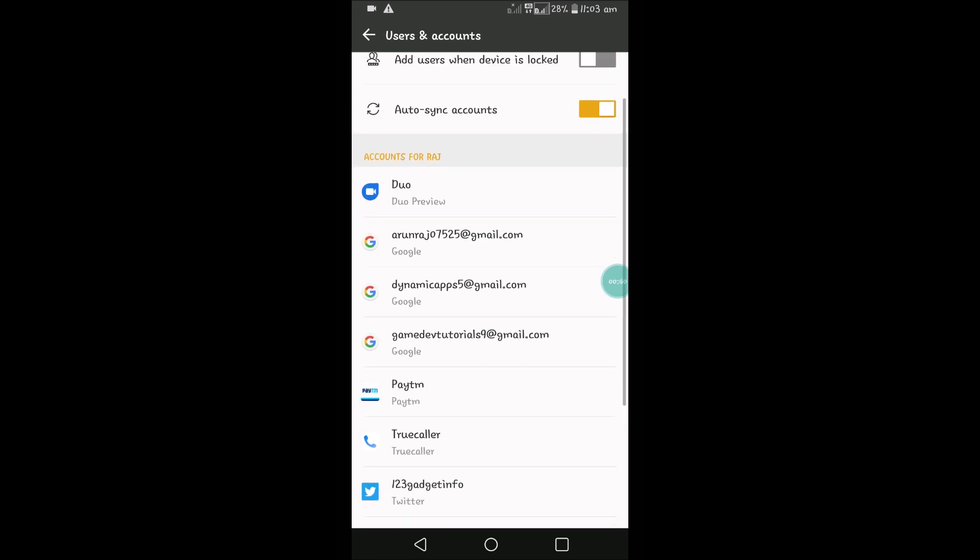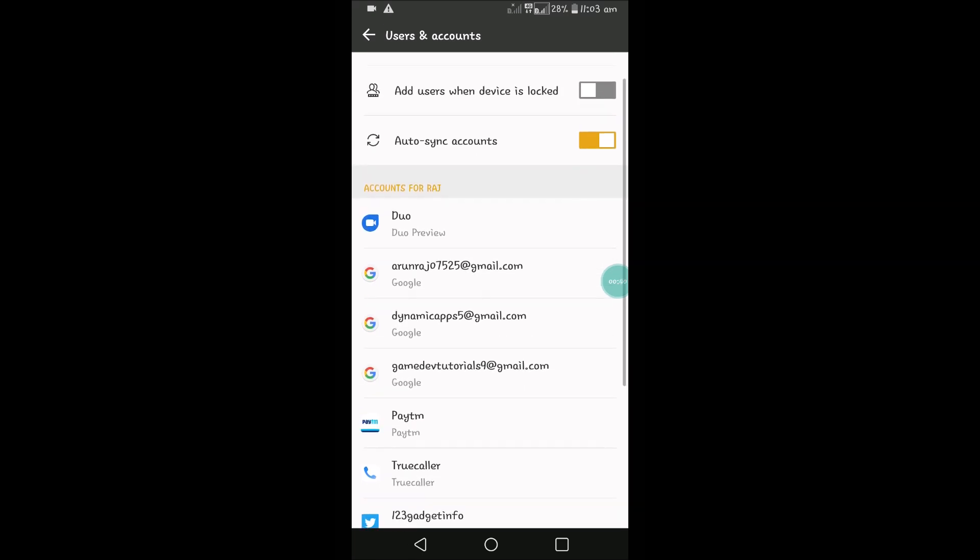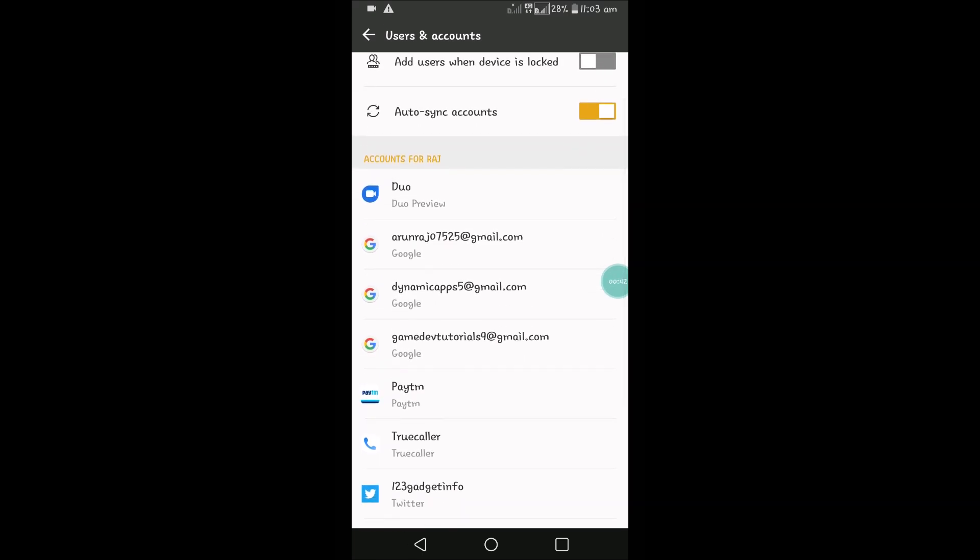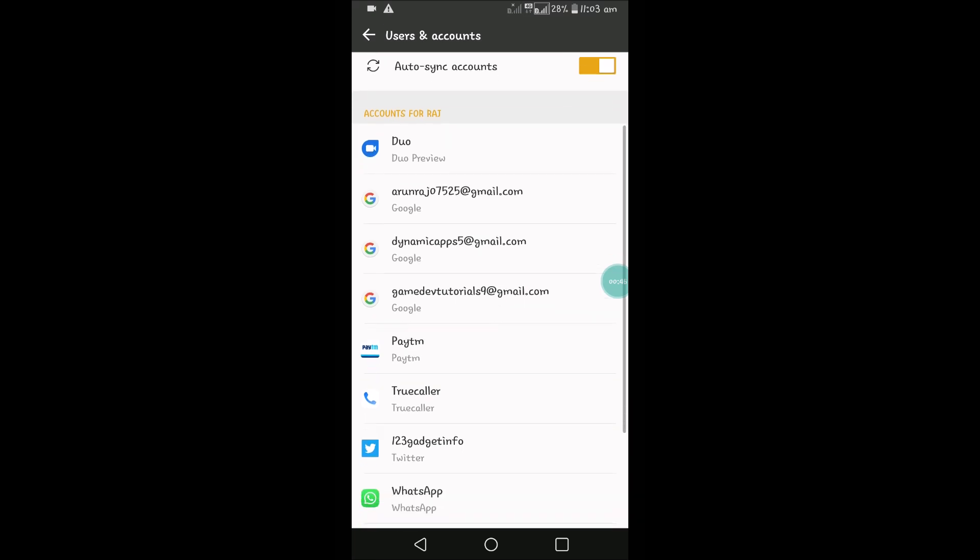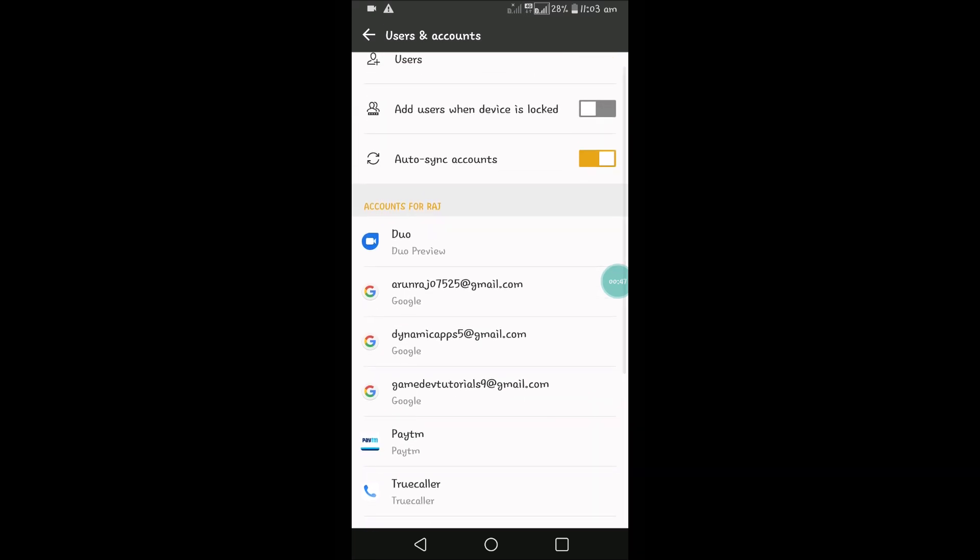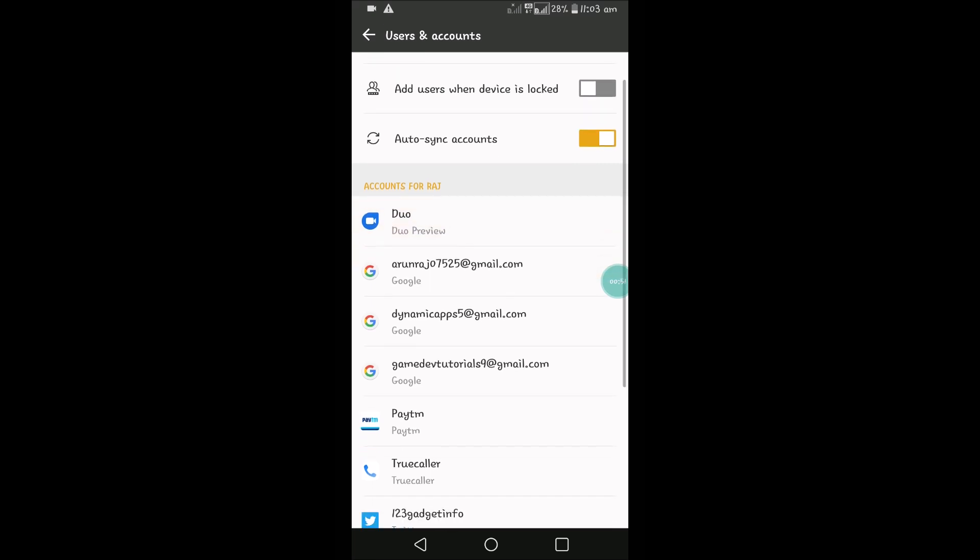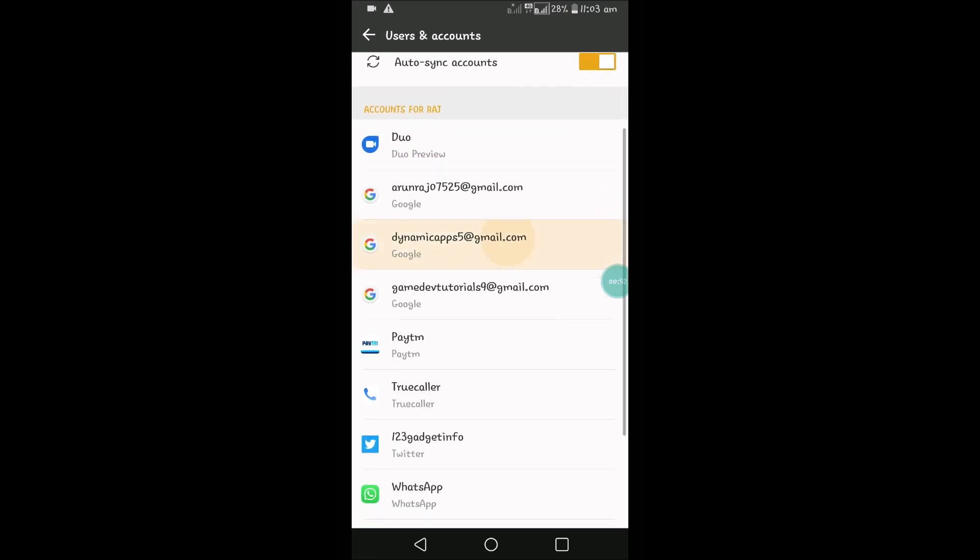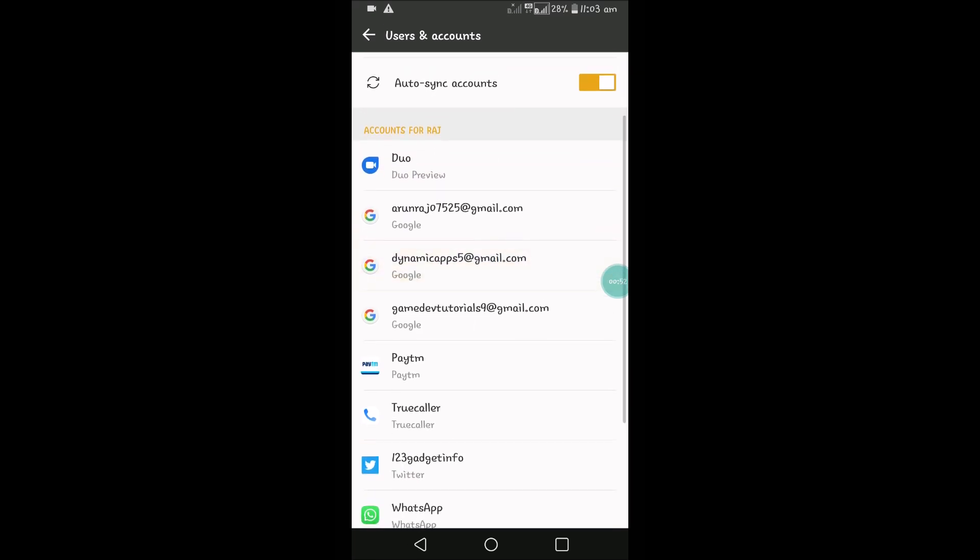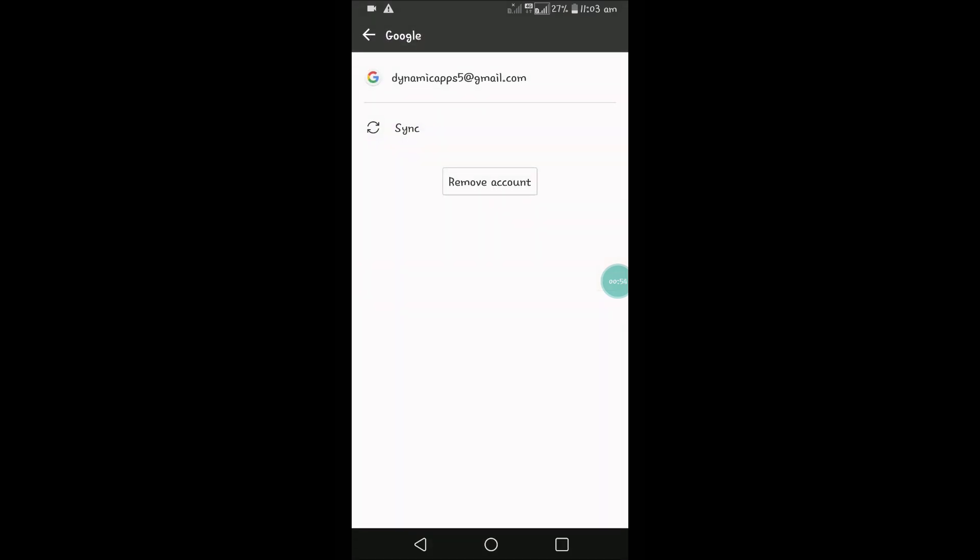You can see the emails in the users and accounts section. In most mobiles, you will see an option for users and accounts where you'll see Google. You need to tap on Google, then you will be able to see the mails.